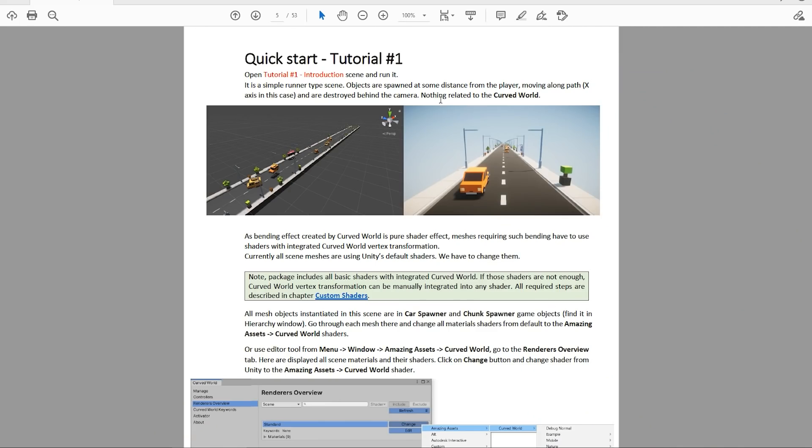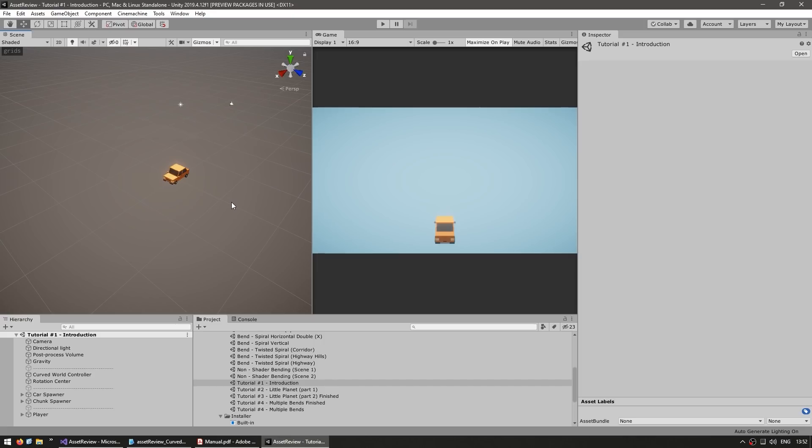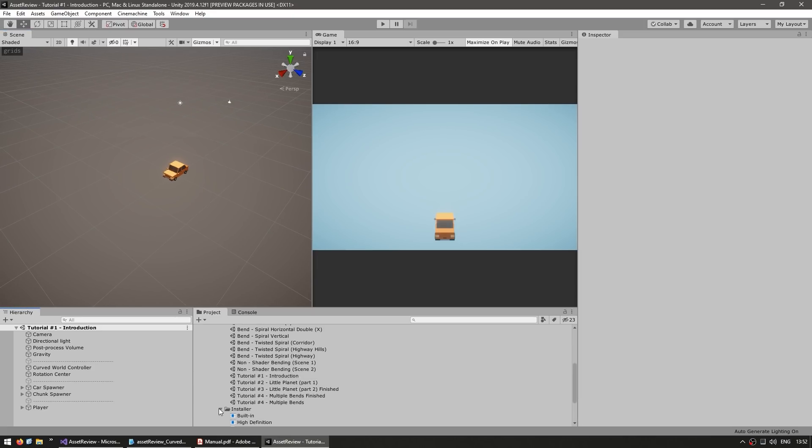Then all of the instructions are up here on the manual. So let's follow them and see what we need to do. Now, as I mentioned, this is a shader effect, which means that our objects need to be using that shader. And right now everything is set up using the standard URP shader. So that's why you didn't see any bending.